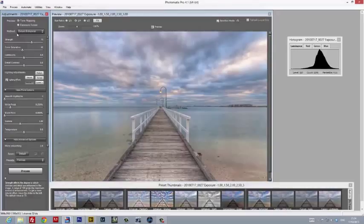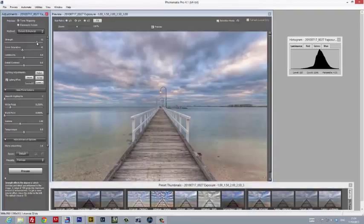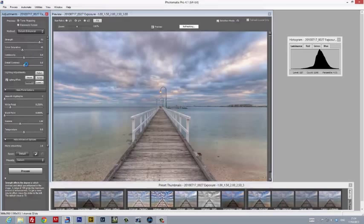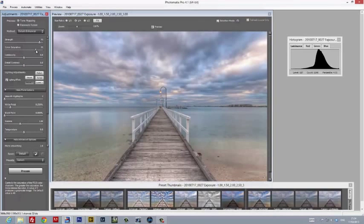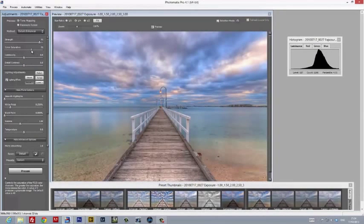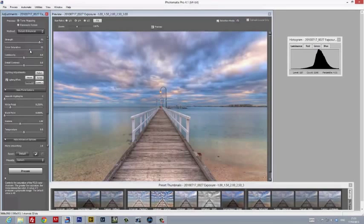In Photomatix, you've got to work with the controls starting from the top to the bottom. We'll start off with the strength slider, and I'm going to set this to 90 because I do want a nice strong high dynamic range effect created. The saturation slider comes next. Just not too much, just a little. It's very important to be subtle because you don't want to overwhelm the image.